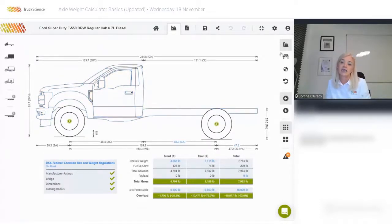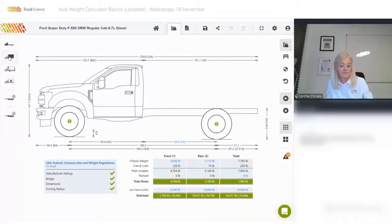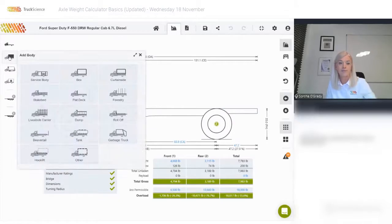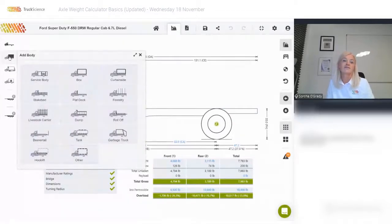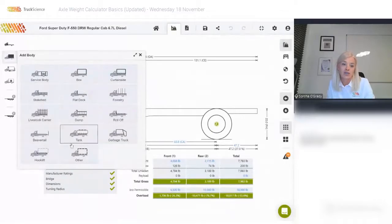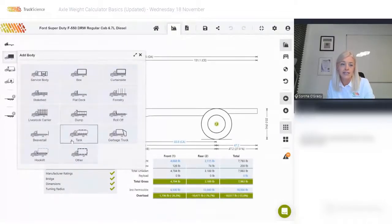Before we get to the views on the right-hand side and the information at the bottom of the screen, we'll add a body. You can choose from predefined body categories, or 'other' if your body category is not shown. Let's add a service body.